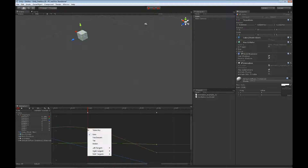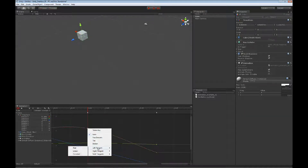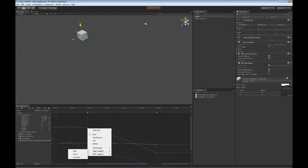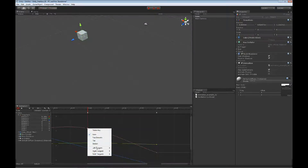I can also right click on a key and get additional options for how this key is going to behave. One option is to simply delete the key. I can also set auto, free smooth, flat, or broken for my keyframe. I can change the tangent type for the left side coming in — free, linear, or constant. For the right side going out, the same options: free, linear, and constant. Or I can set both tangents at the same time.